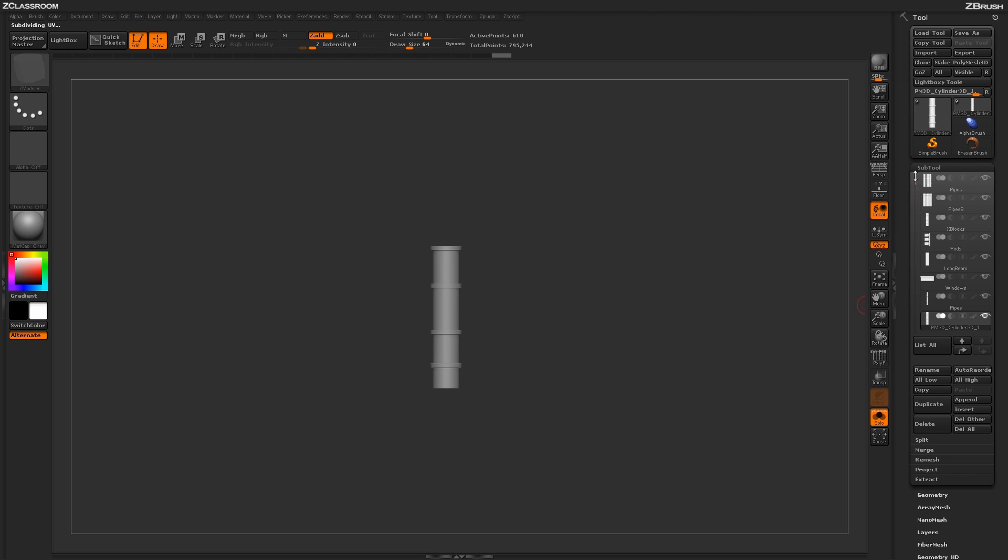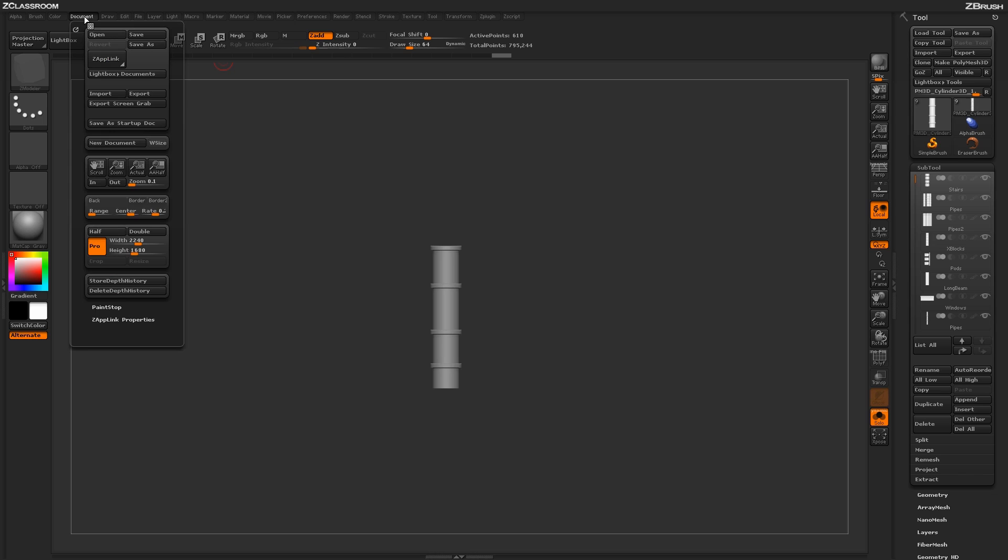Now that I have this loaded in, I want to start making an alpha with these shapes. Since I want to create a tiling alpha, I need to first set my canvas so that it can actually be in a size that can be tiled. I'm going to come up to the document panel and down to the pro button.